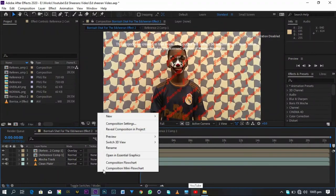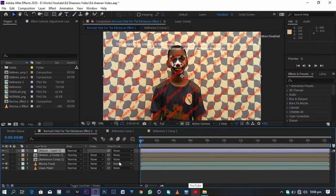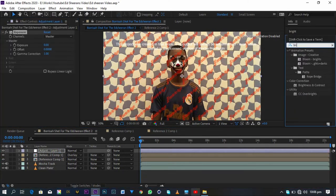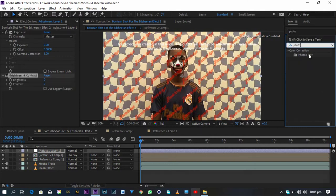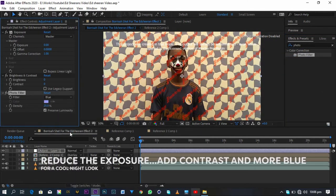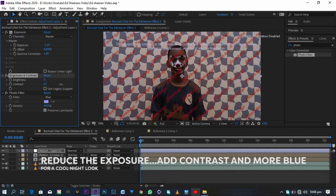Now it's time for our day-to-night conversion. Right-click and create a new adjustment layer. On the adjustment layer we are going to add these effects: Exposure, Brightness and Contrast, and Photo Filter. We need a dark and cool environment, so you need to make the blues pop, reduce the exposure, and add a little more contrast. You can follow what I'm doing or create your own values.